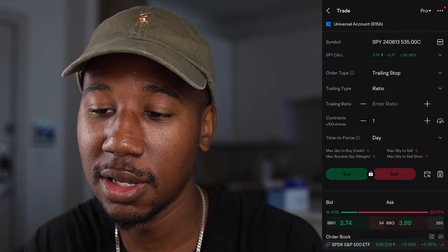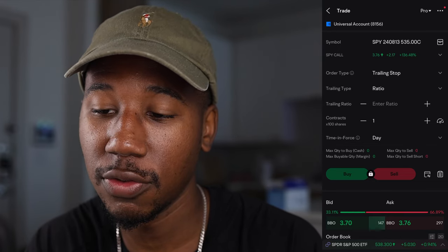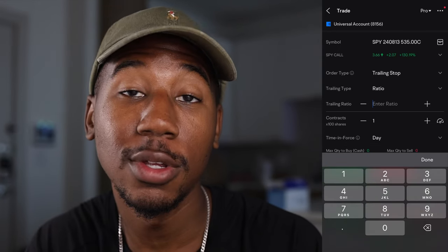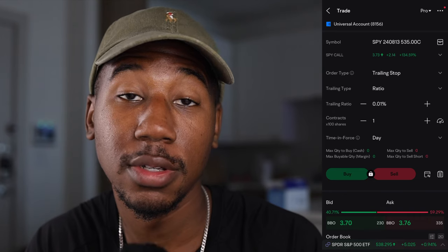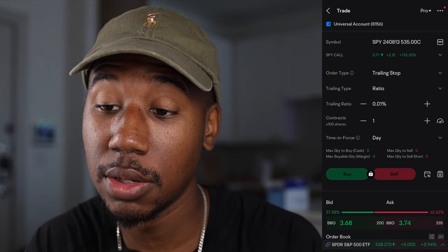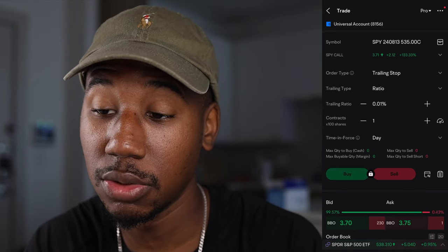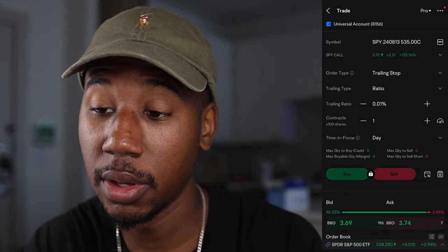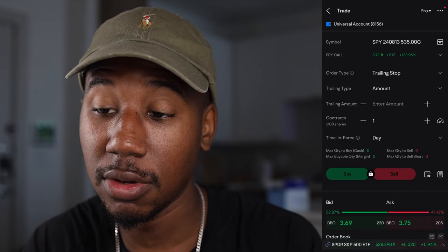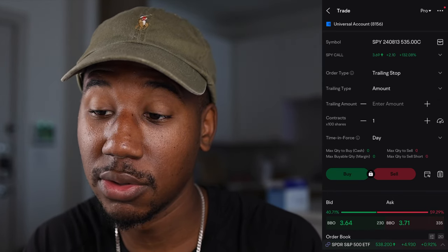In order to put this in, it asks for a ratio. You can either do dollars or percent. Where it says trailing type, you can do ratio or you can do amount. So if I wanted to set one for $5, I'd set it just like that.